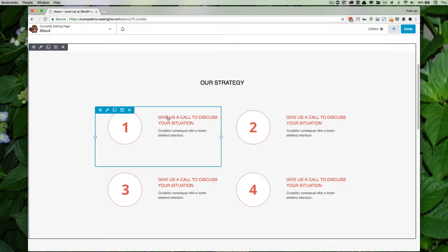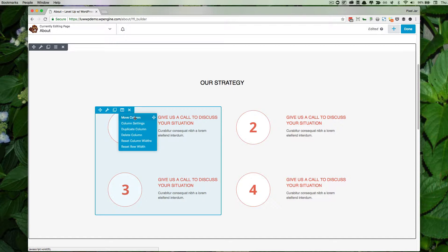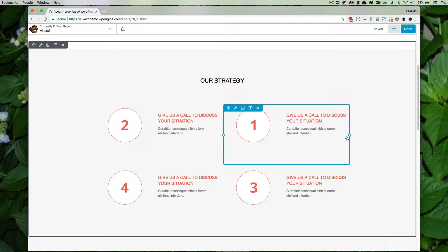However, when you hover over an element, you have the movement, the edit, the duplicate, but we also have this which is the edit column. When you click on that you'll see the move column, which will let us shift the column around from space to space.